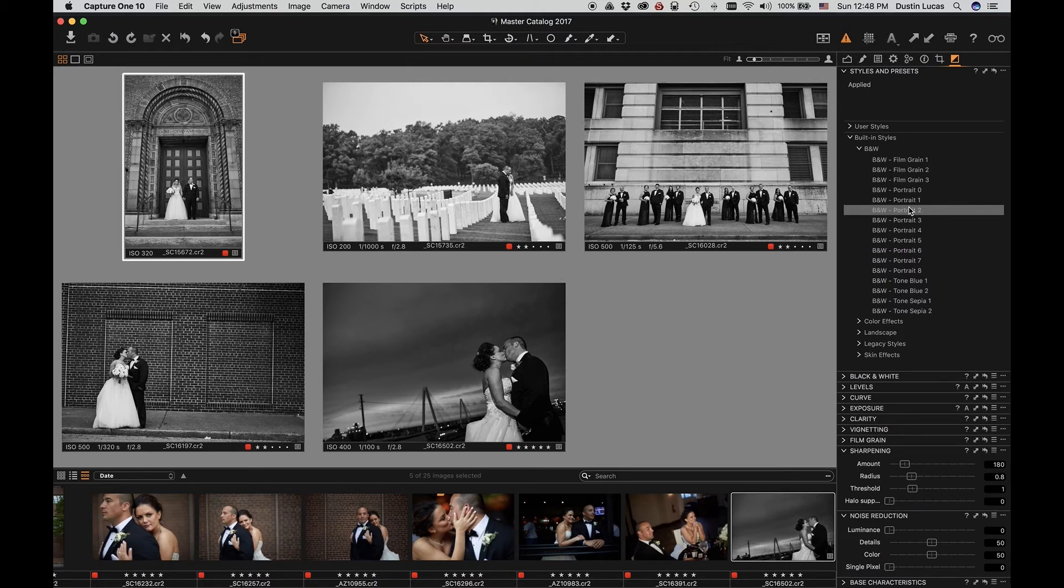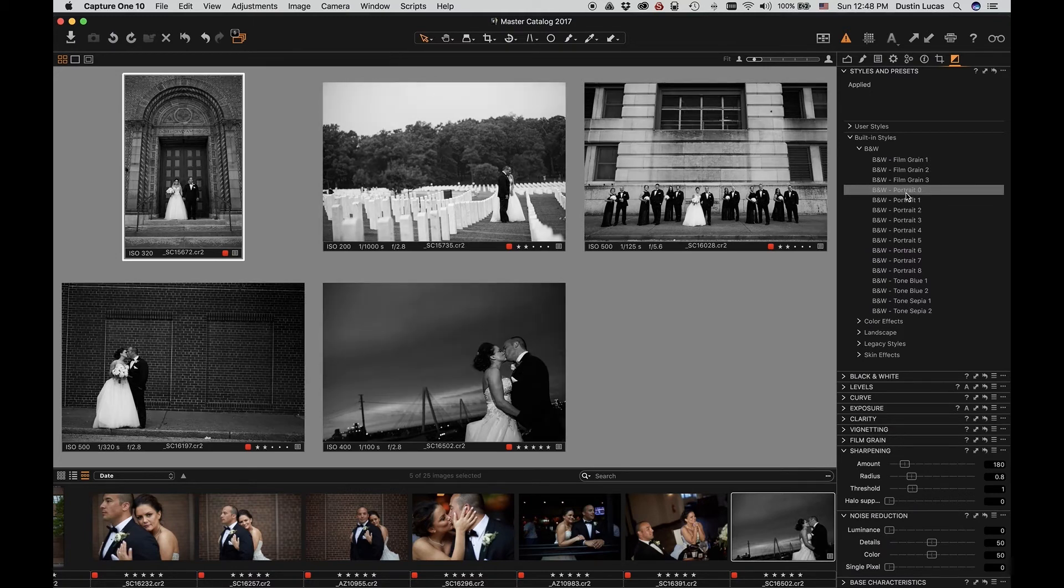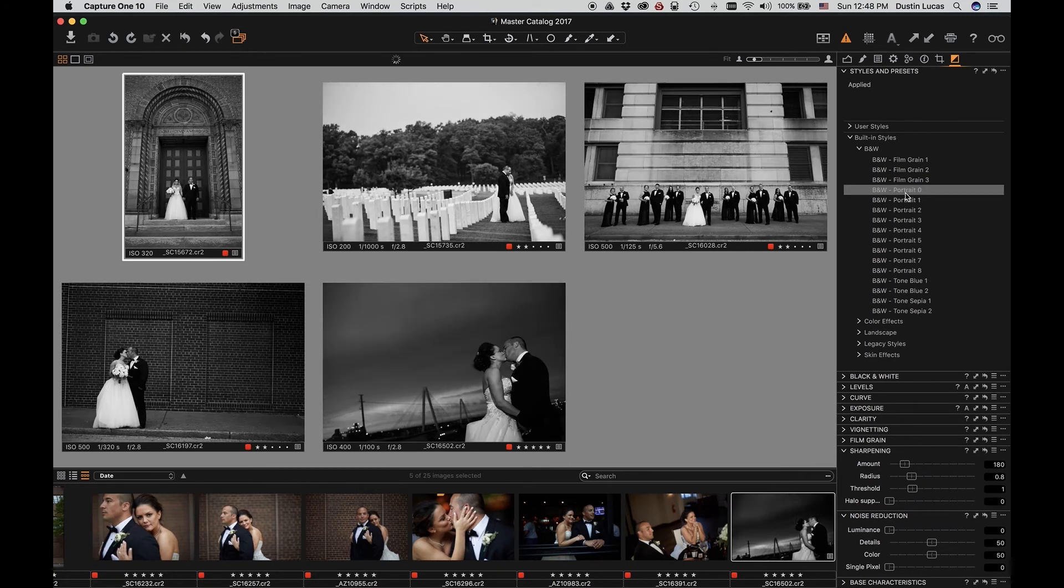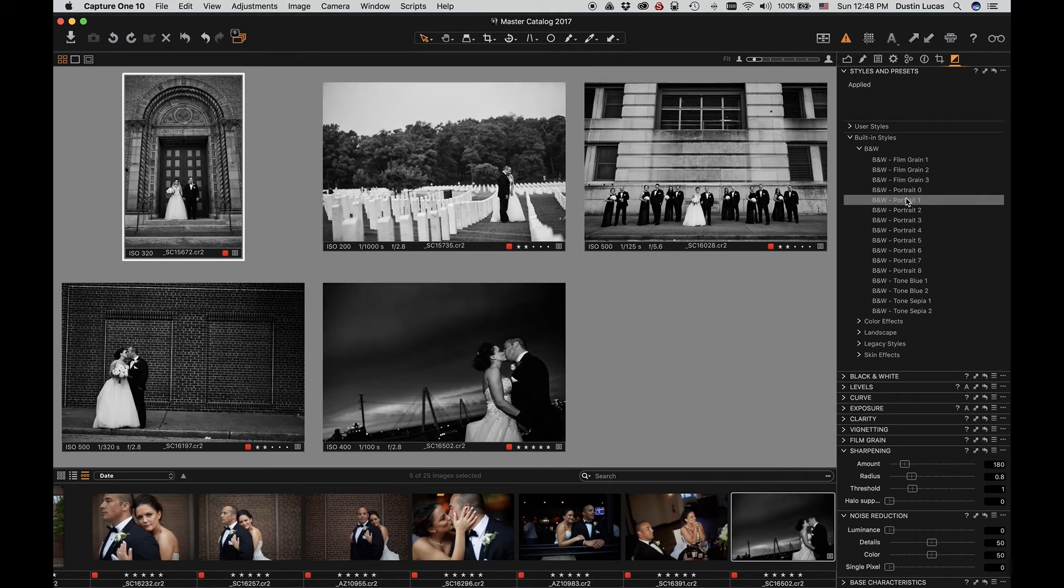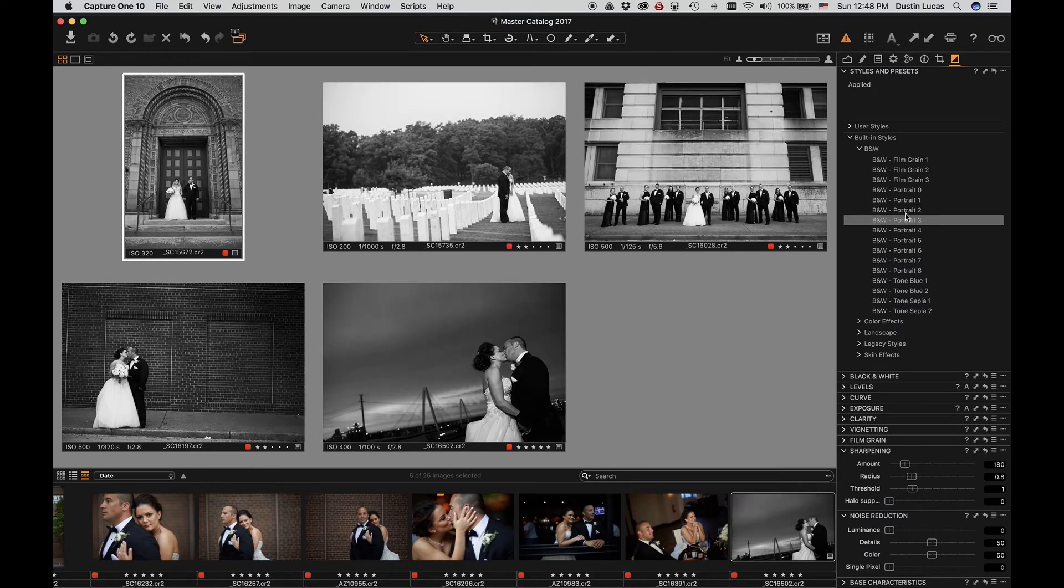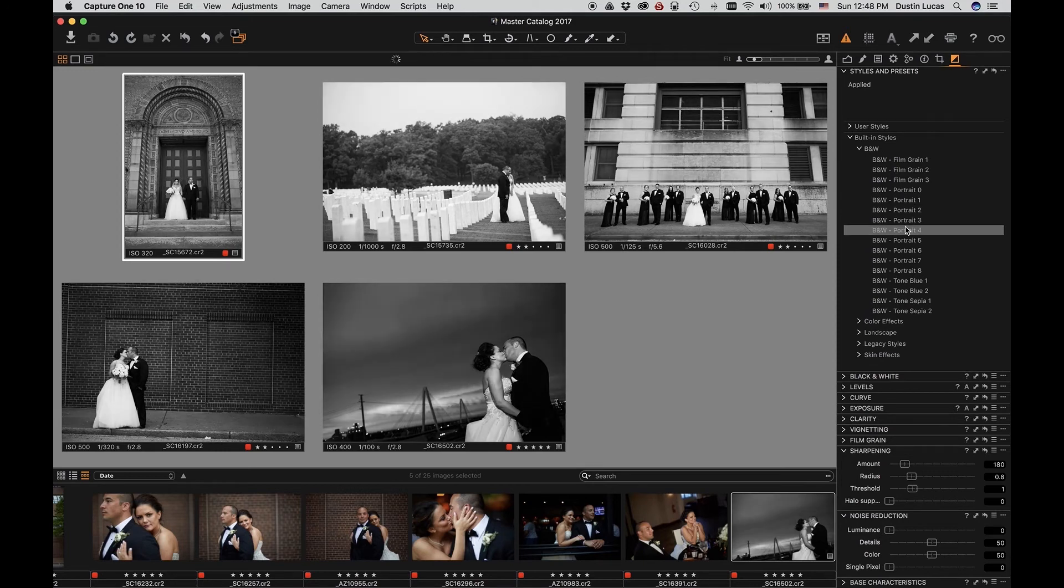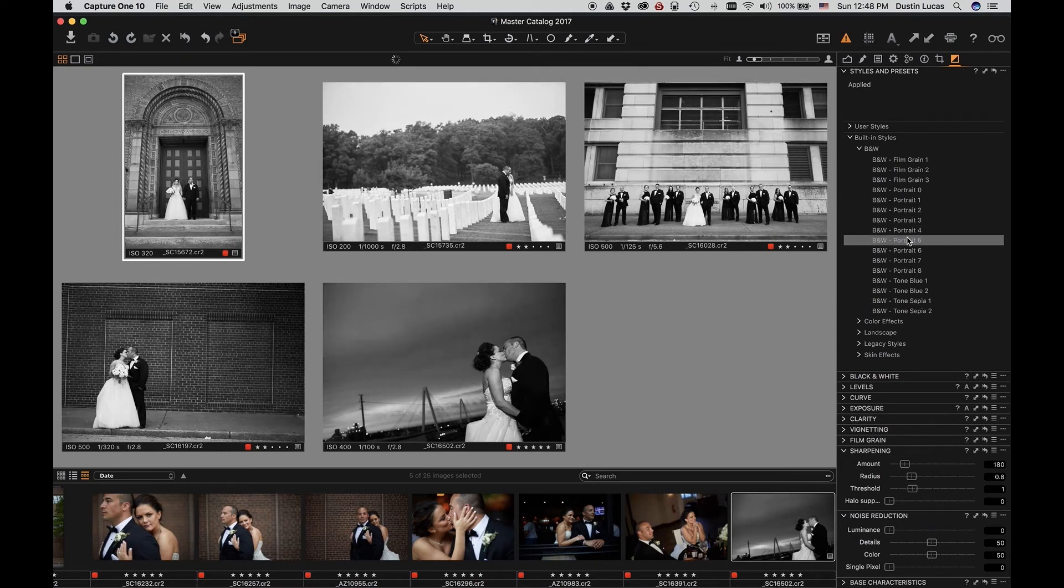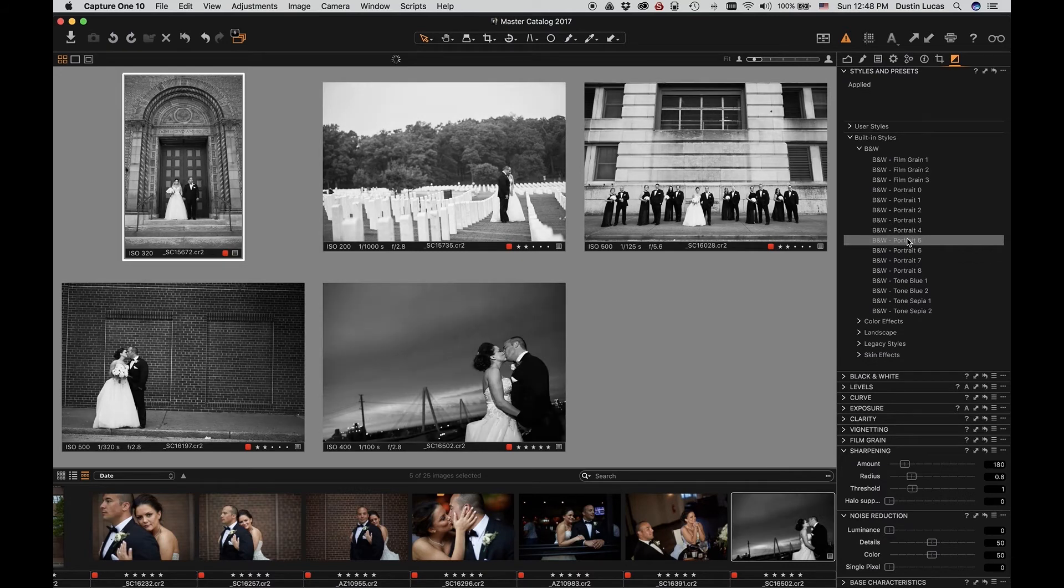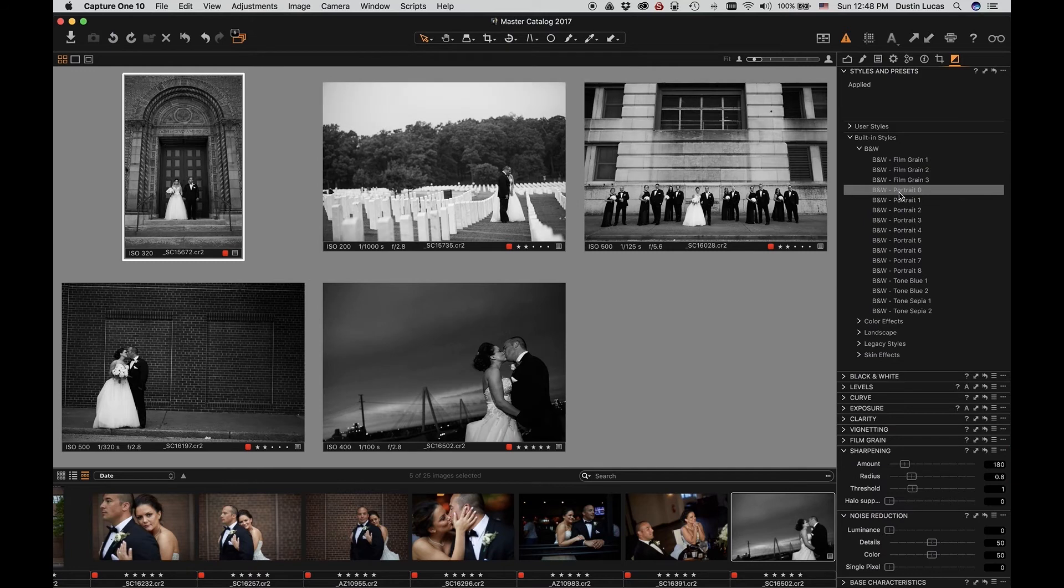Starting with the portrait zero, it's a pretty soft image overall. Portrait one gets a little more harsh, looks like a lot of structure being used. Portrait two gets brighter. As you can see, each of my images start to get harsher in clarity and structure. You can certainly go through the different built-in styles to see if any of these work for you. I'm going to stick with portrait zero and go from there.